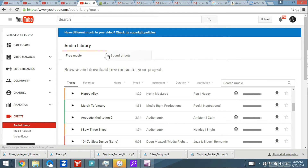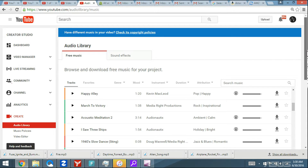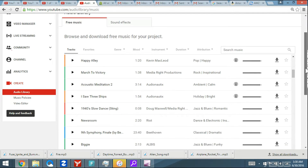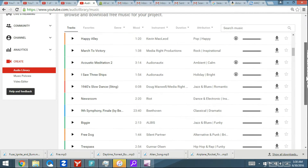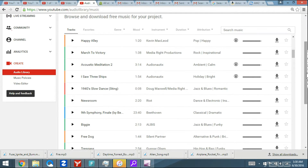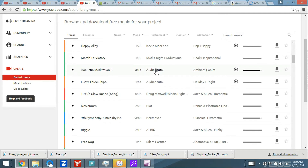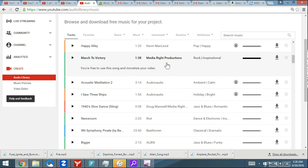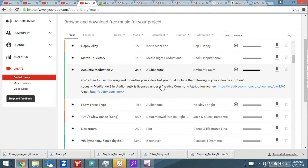Basically, with any of this free music, you're not going to have problems monetizing your YouTube videos. Let me show you some examples. There are tons of music that you can download.